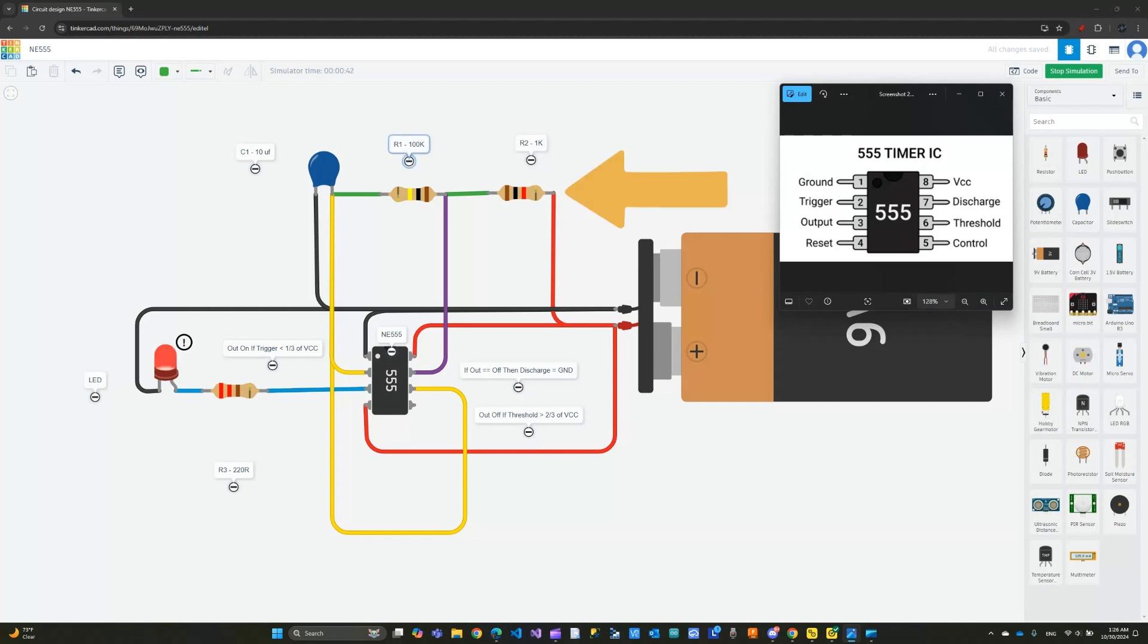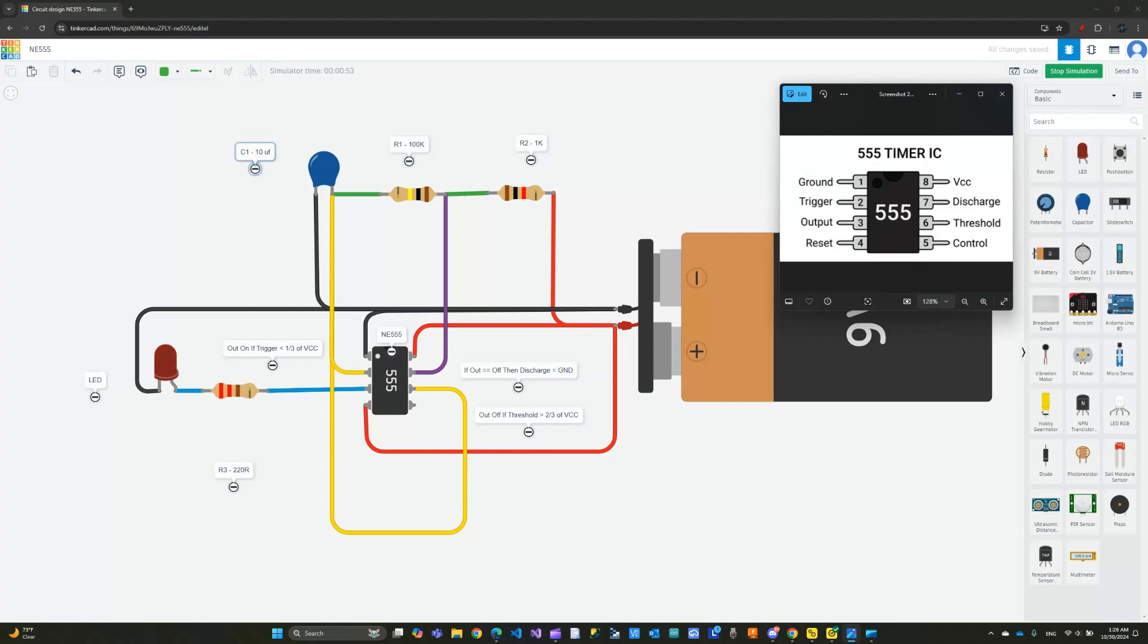At the same time, because the discharge pin is not connected, my capacitor is charging through these two resistors - resistor number 1, which is 100K, and resistor number 2, which is 1K. This capacitor is being charged. By the way, it's a 10 microfarad capacitor I'm using.